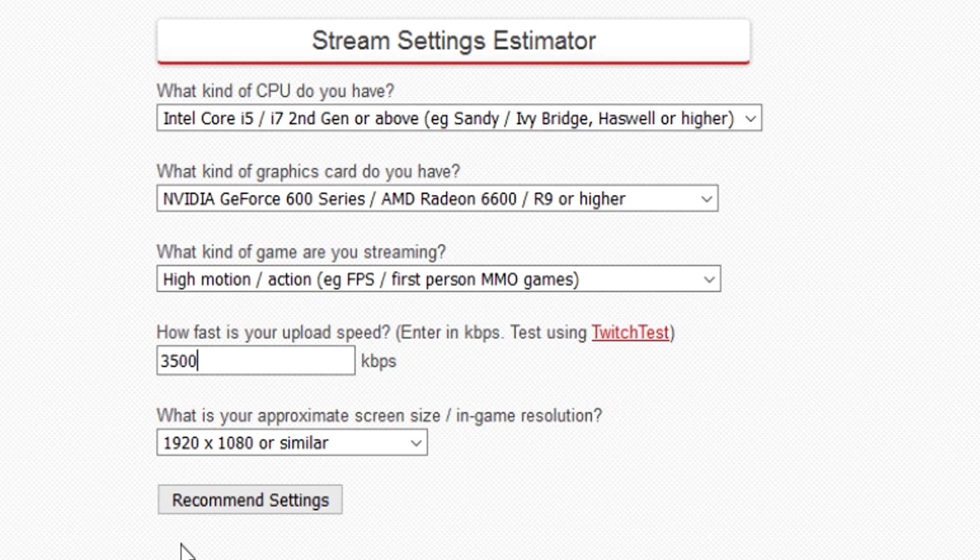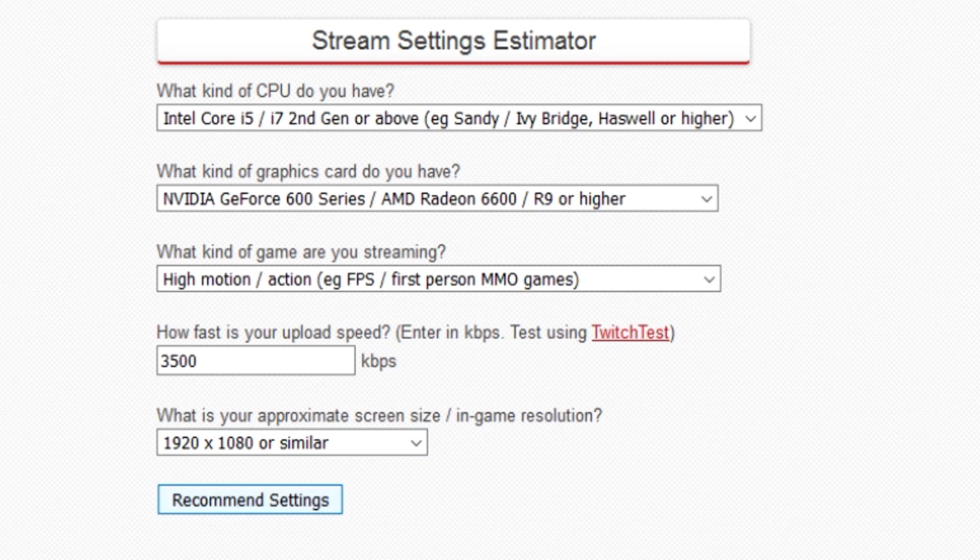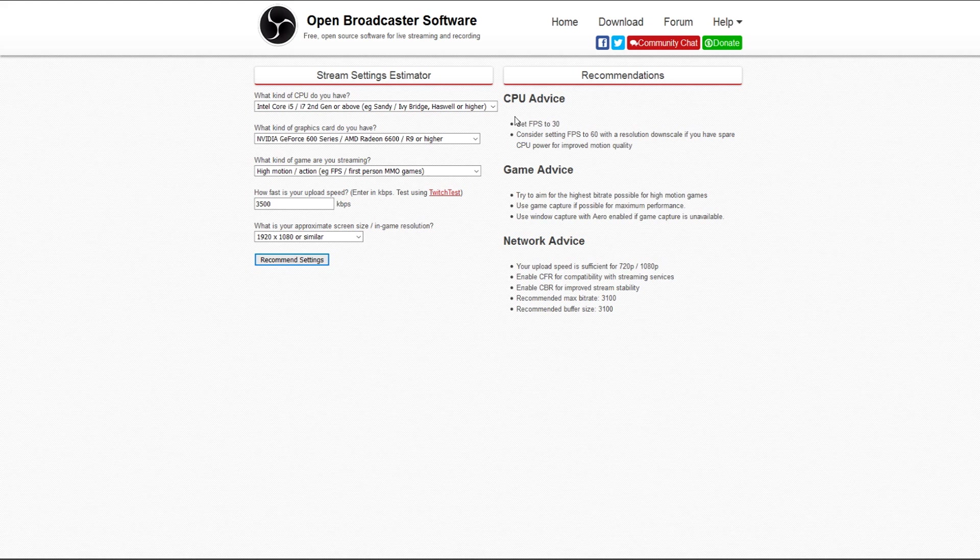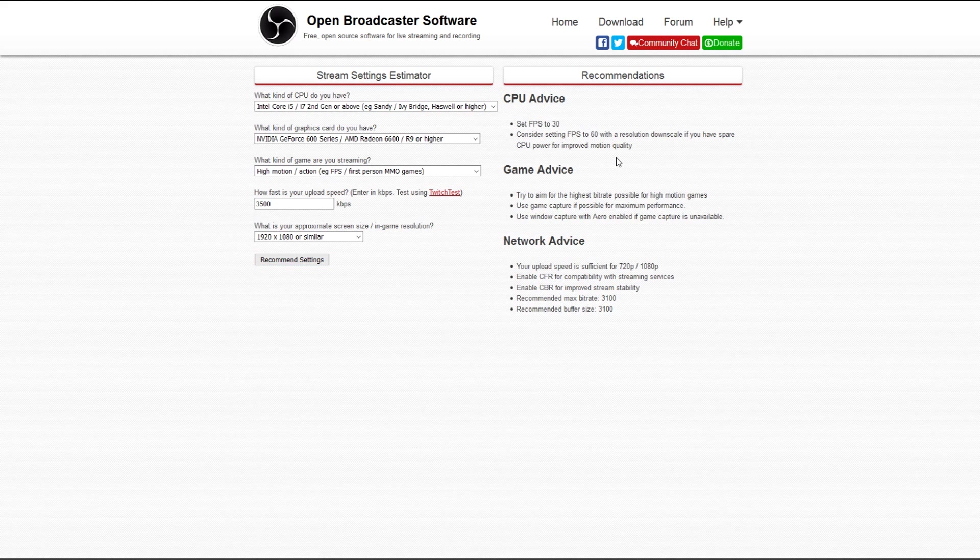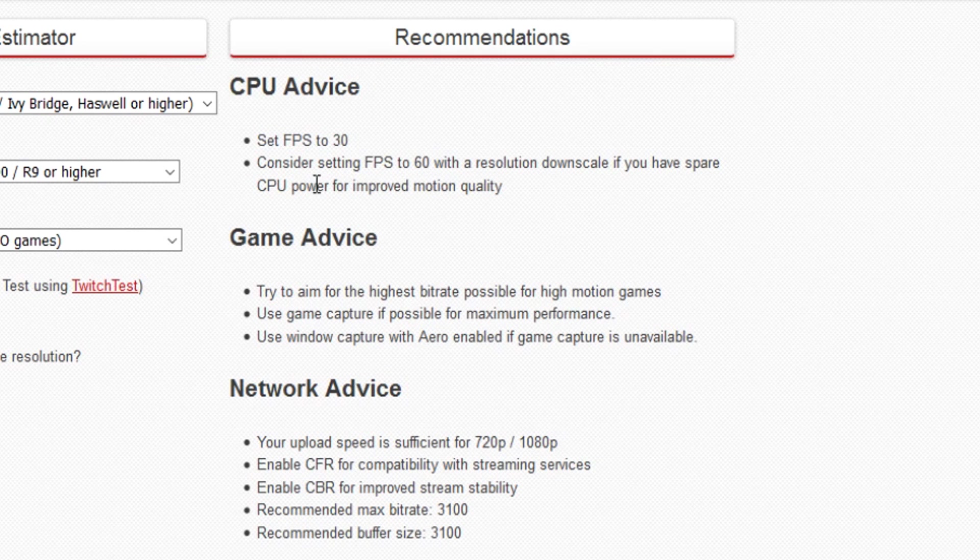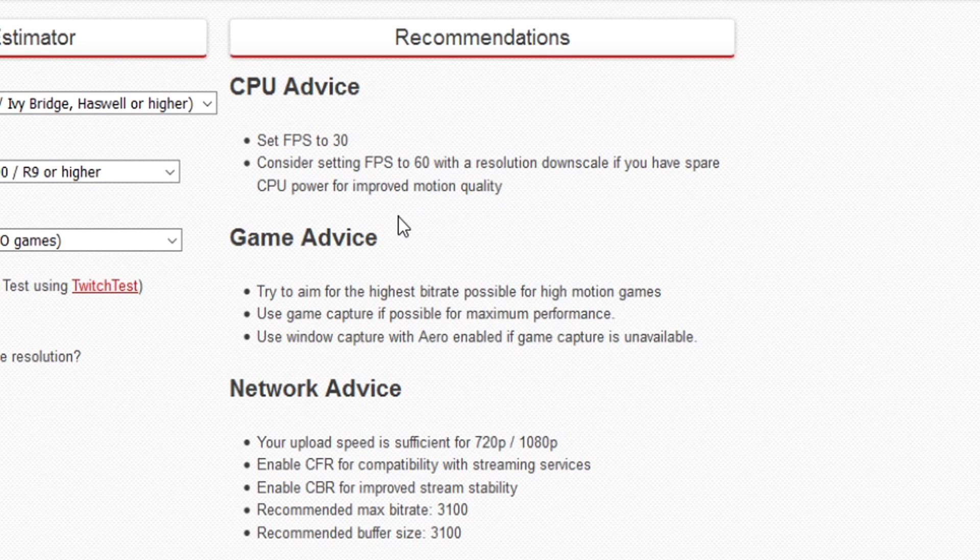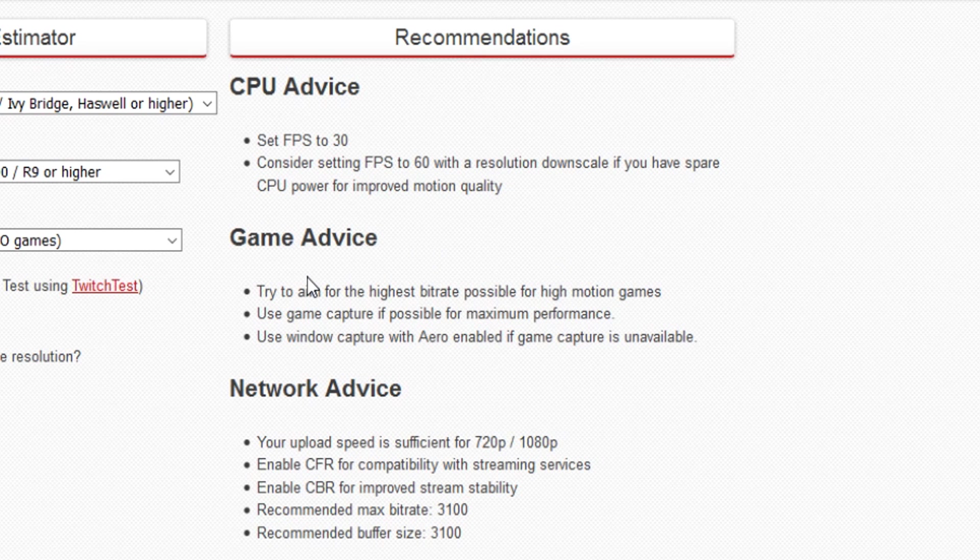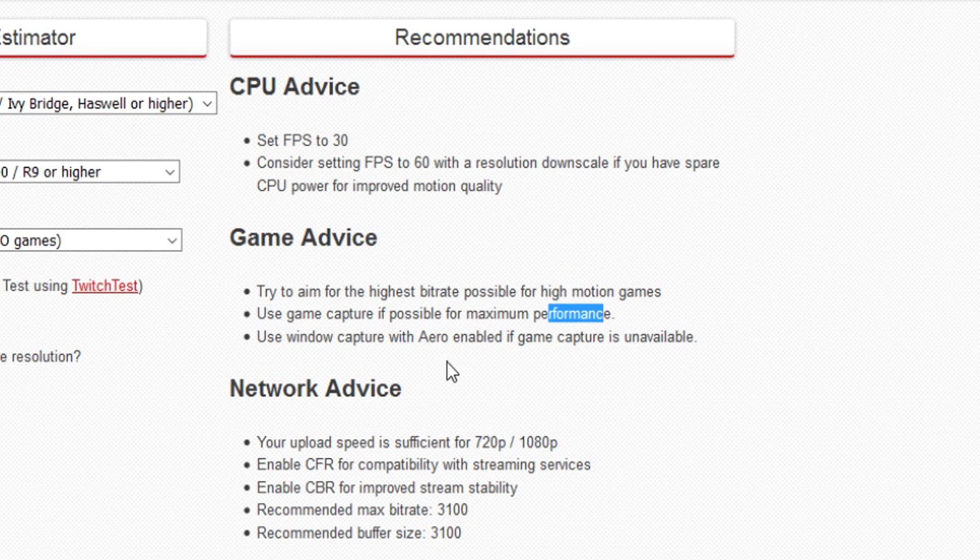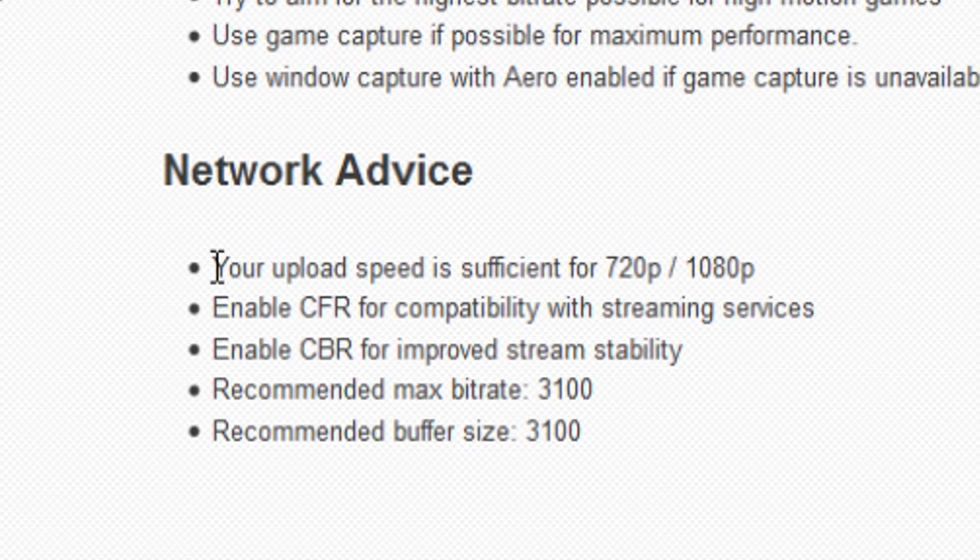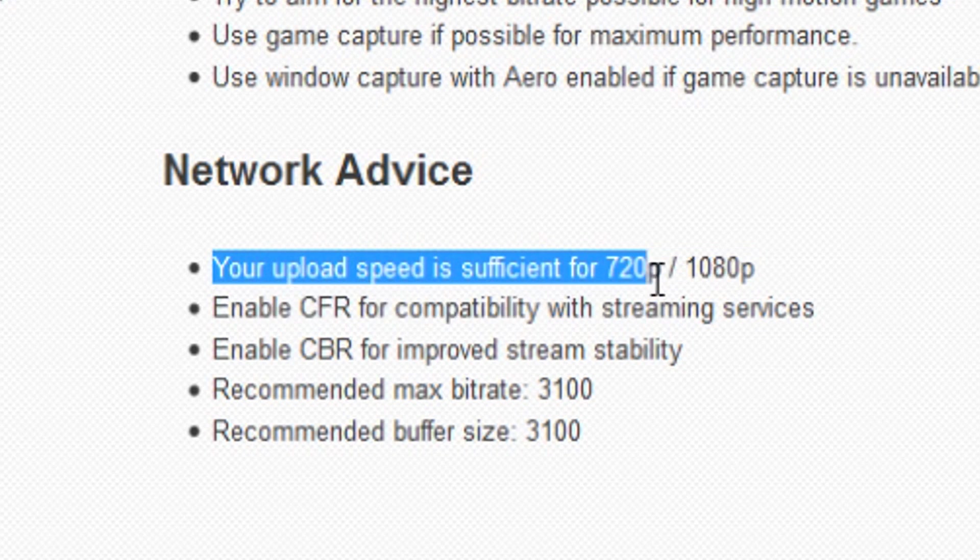Also you want to pick your screen size or in-game resolution. I'm going to pick this one in my case and click on recommend settings. Then on the right, everything pops up you need to know to fill in OBS Studios. As you can see, set FPS to 30, consider setting FPS to 60 with a resolution downscale if you have spare CPU power. Game advice - try to aim for the highest bitrate possible for high motion games, use game capture if possible for maximum performance, and use window capture with Aero enabled if game capture is unavailable.